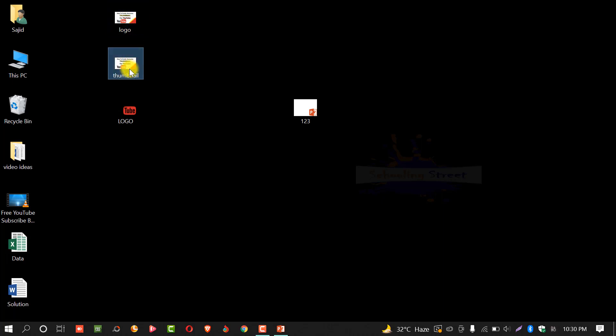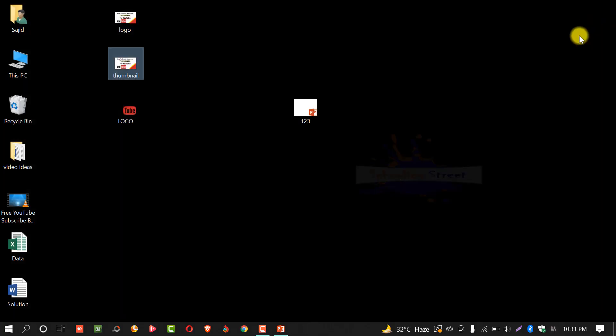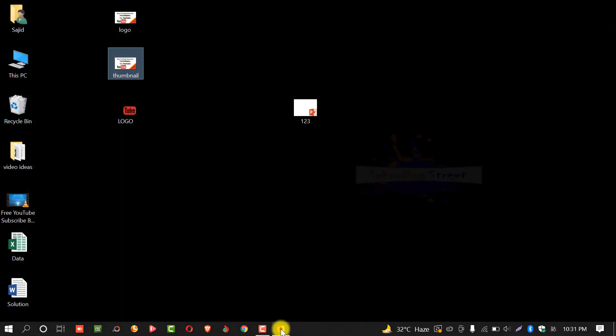Let's open this. And you can see, the thumbnail is really great. Similarly, you can use PowerPoint to create any thumbnail for your videos. Hope so, you enjoyed this video. If you like this video, please thumb up and comment below. If you have any error or issue with creating thumbnail for YouTube or any other platform, please comment below. Thank you so much for watching.